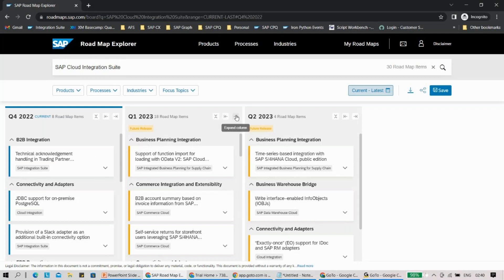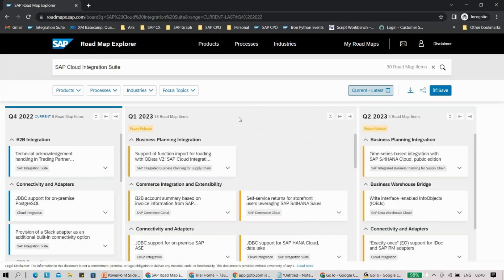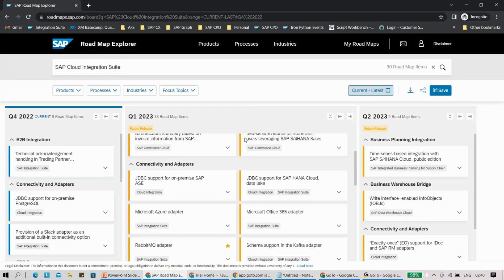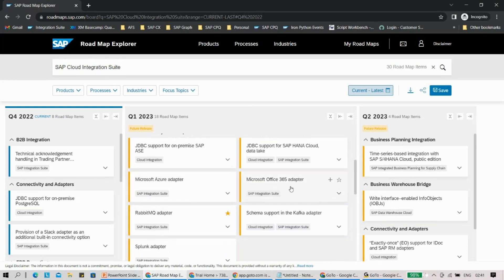For Q1 2023, if I come down, you can see there is a new adapter specifically planned for Microsoft Azure. Because Microsoft Azure is an important platform, SAP is now giving you an out-of-the-box adapter. Similarly, we have adapters for Microsoft Office 365, Rabbit MQ, Avro schema support in Kafka — there are a lot of new features coming on the adapter side.